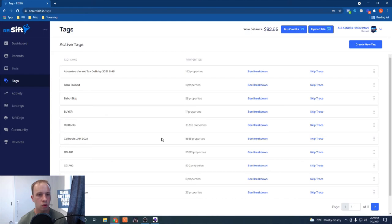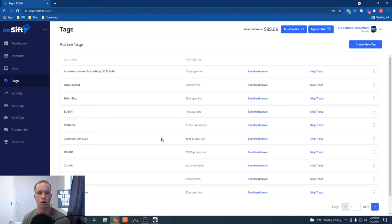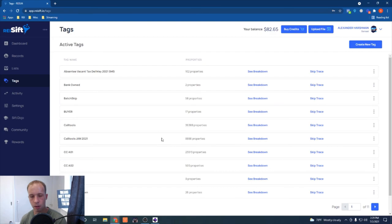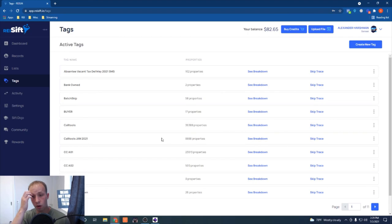Instead of sending the same 10,000 contacts through your dialer every time, you can filter out the ones you've already called and only reach the new people — maximizing your marketing dollars. Not only do you have all this data management, but you can also skip trace directly in the platform. They're even building it out as a CRM. I could have saved so much money early on if I'd used this system.